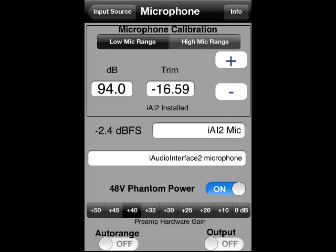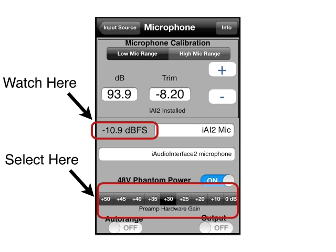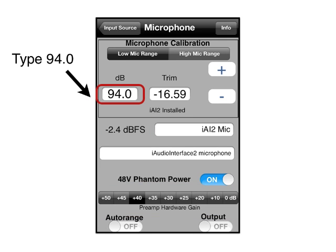Access the calibration screen from the utilities area of Audio Tools and select microphone setup. First, select the low range and pick a gain setting that yields a value close to 0 dBFS — negative 7 to negative 2 dBFS would be ideal. Type 94 into the dB box; the trim is populated automatically.